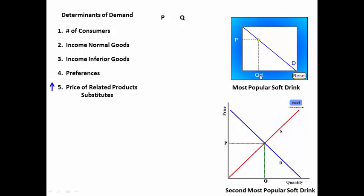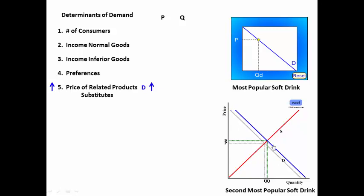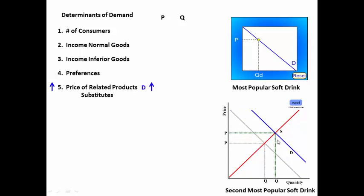As fewer people buy this product, they demand the substitute products. The demand for the substitute products will then increase, driving their price up and their quantity also up.